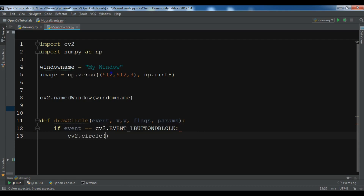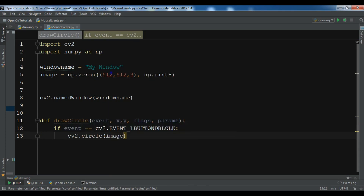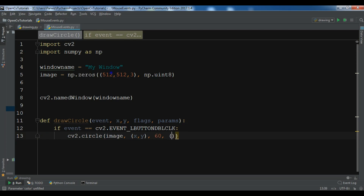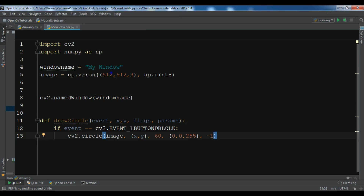If that event occurs, I want to draw a circle on my image. I pass the X and Y position of the mouse, give the radius — for example 60 — and give the color, which I want to be red. You can also give the line thickness of that circle.